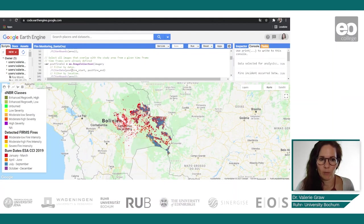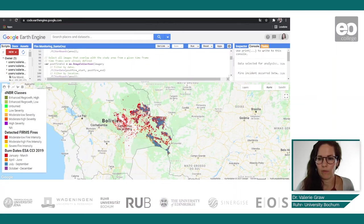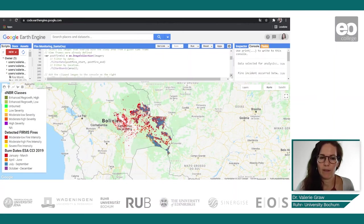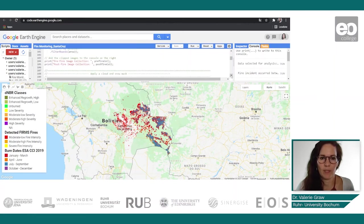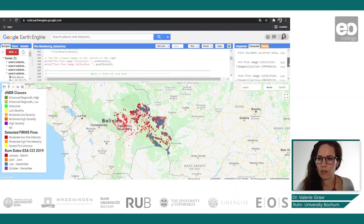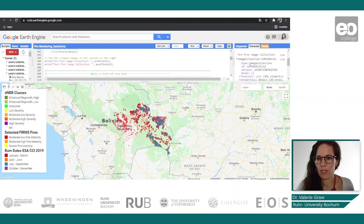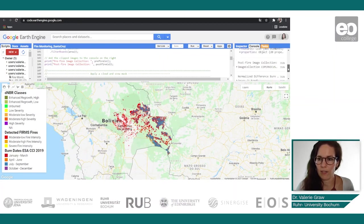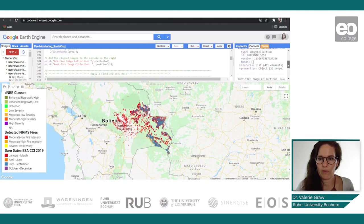We do the same with the post-fire image — filter it by date and filter it by the area of interest. Afterwards we add the clipped images to the console on the right and can see the different image collections included in the pre-fire and post-fire images.